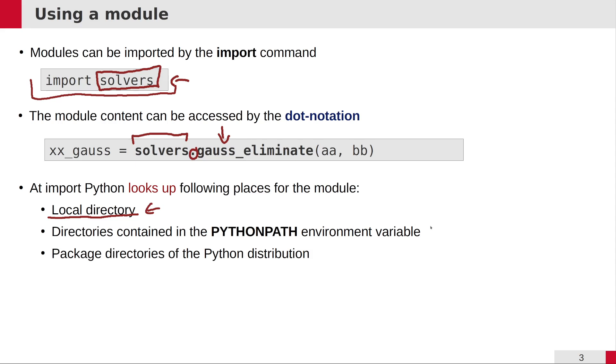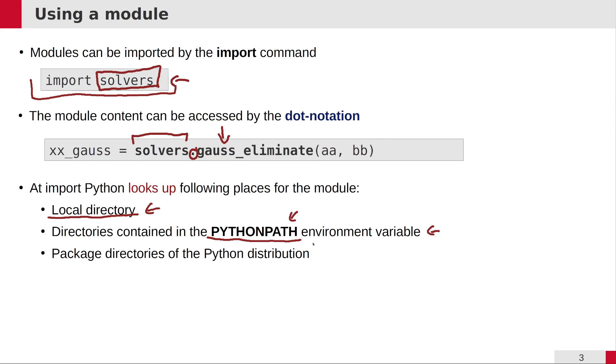If this module is somewhere else, then you can use a PYTHONPATH environment variable to add those directories which may contain modules you would like to import to the Python lookup paths. If Python looked up all the directories listed in the PYTHONPATH environment variable and didn't find it, then it starts to look up the directories of the modules in the Python distribution itself.